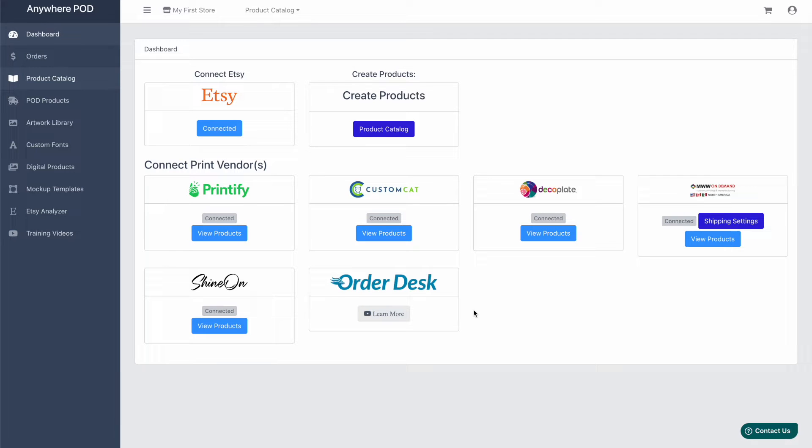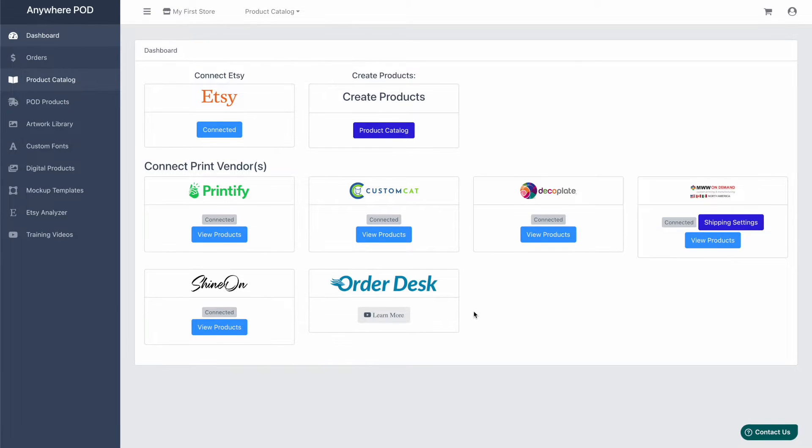Hey guys, Chris Meets with Anywhere POD. Today we're going to take a look at Shine On and how you can build products with our integration.